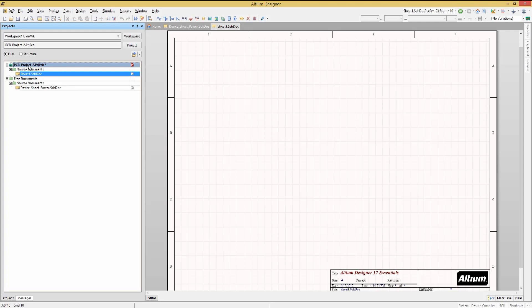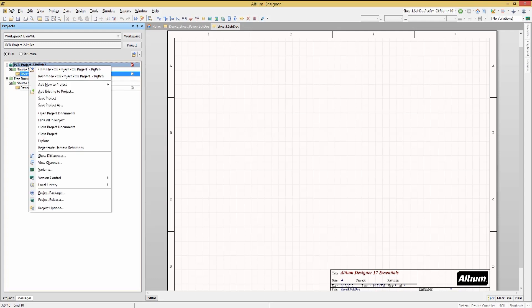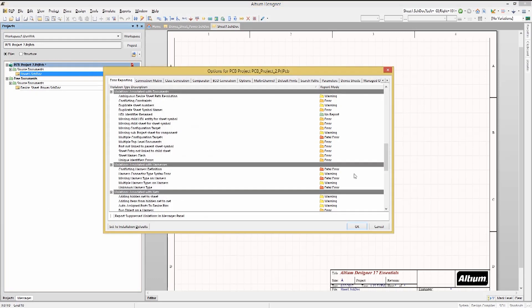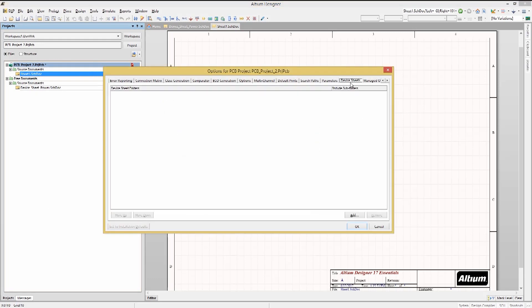To add a device folder, right-click on the project file in the project panel and select Project Options. In the Project Options window, click on Device Sheets tab.